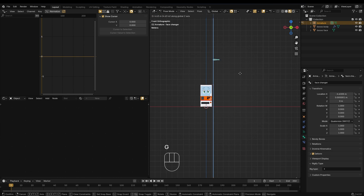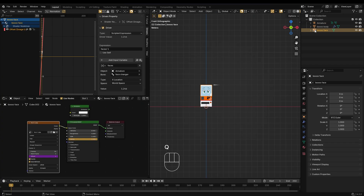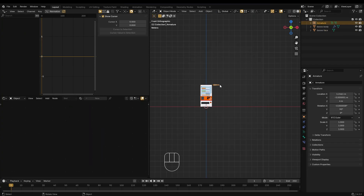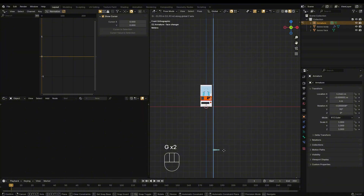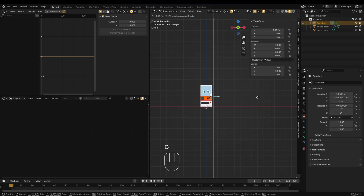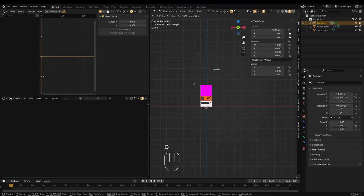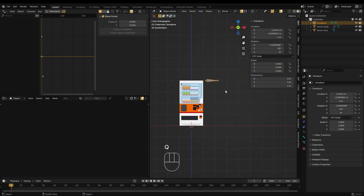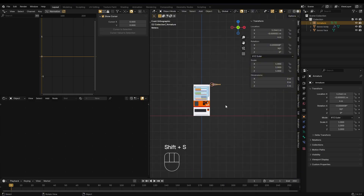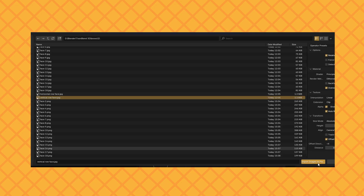Animate the bone movement the way you want. Add an image reference using a mesh plane — this will help you visually align the parameters.